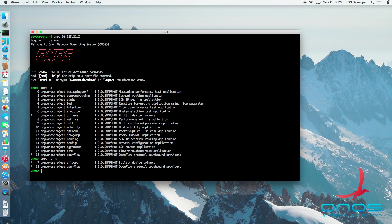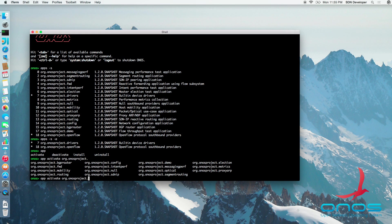The app command can be used to install, uninstall, activate and deactivate applications across the cluster. For example, typing the following command will activate the reactive forwarding application.